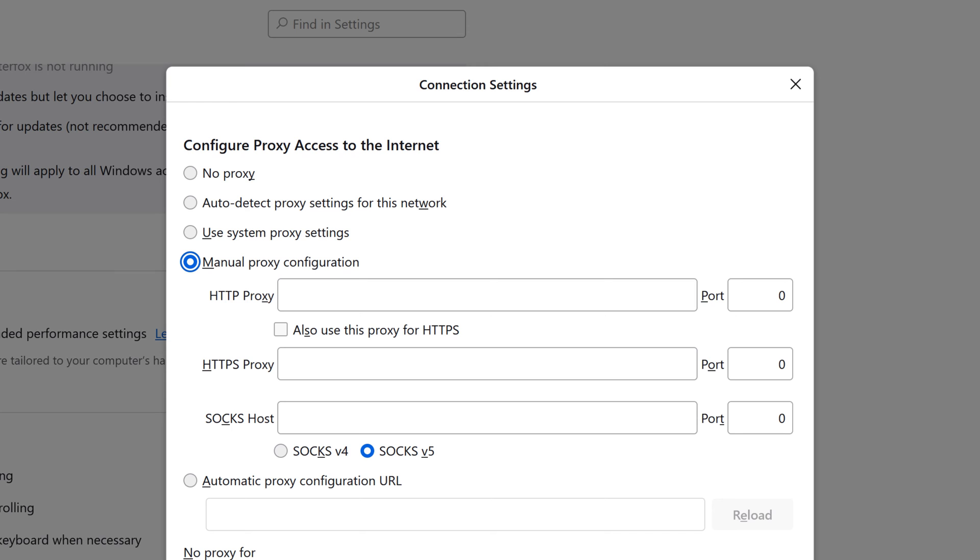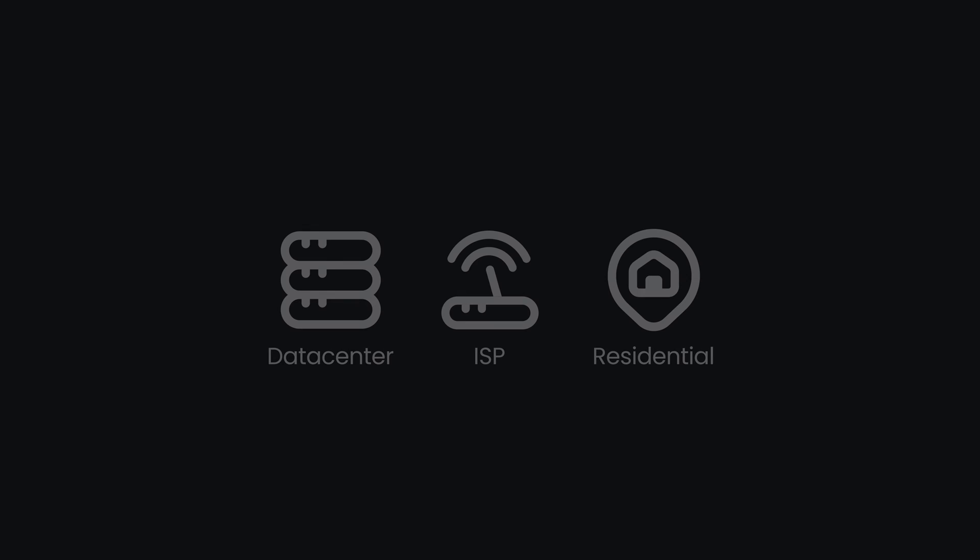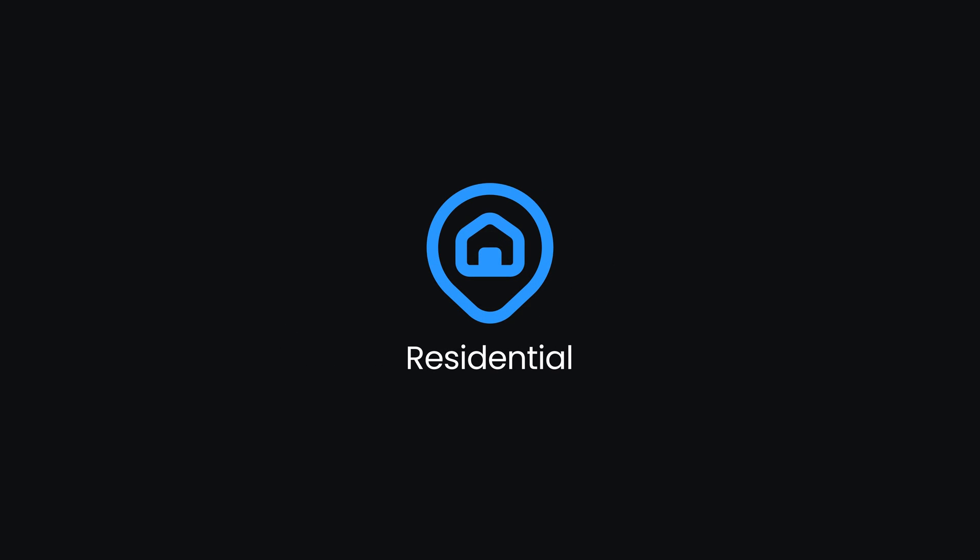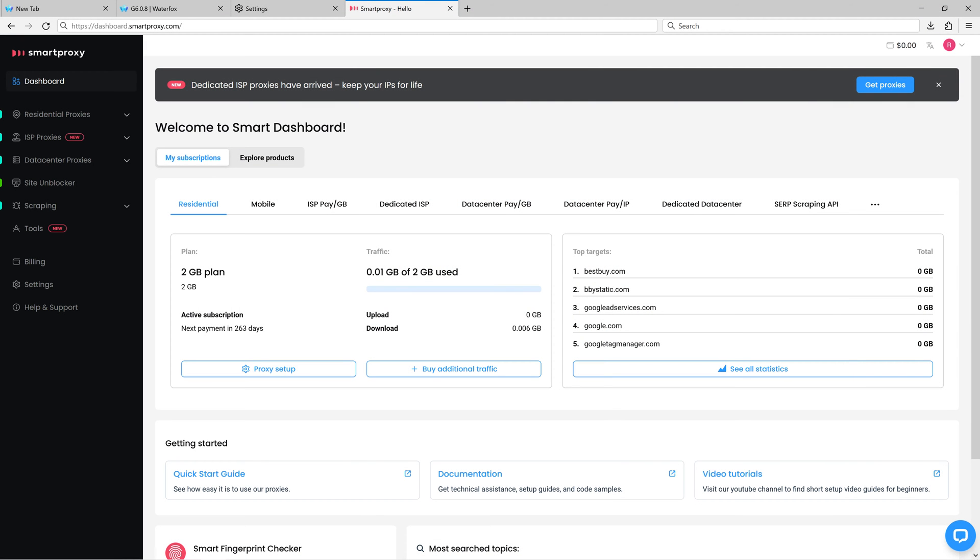Now it's time to get your proxy details. You can use any proxy type, but in this tutorial, I'll use Residential Proxies. On another tab, head to the Smart Proxy Dashboard.